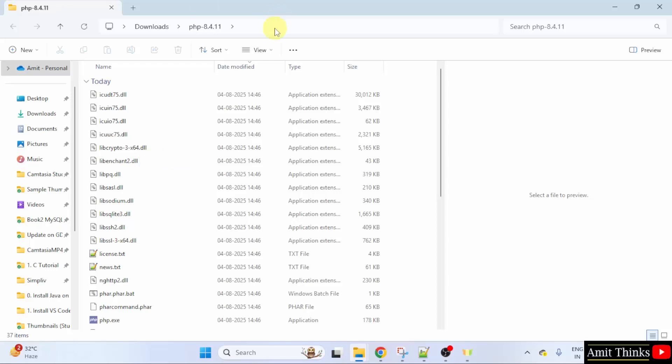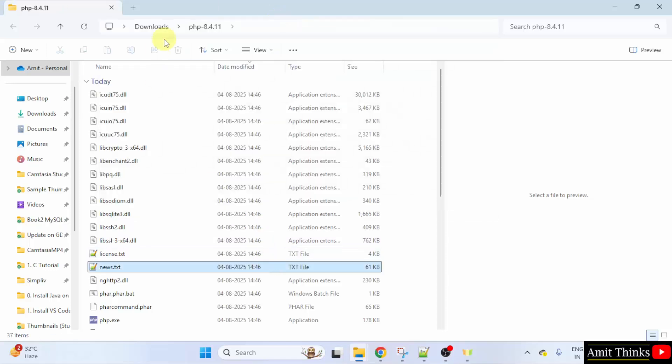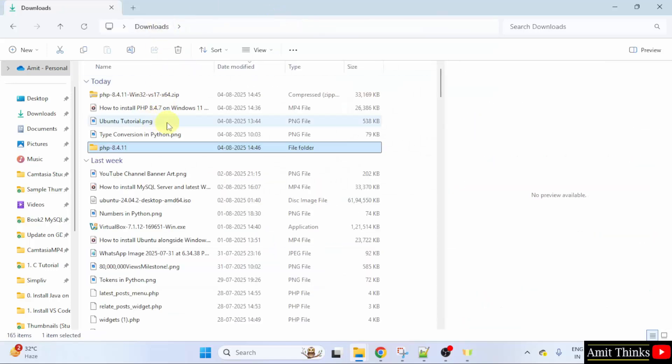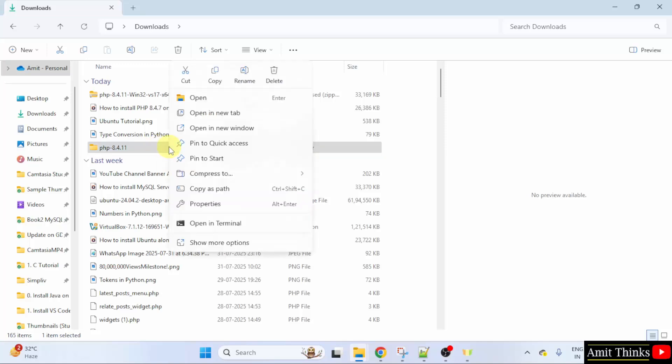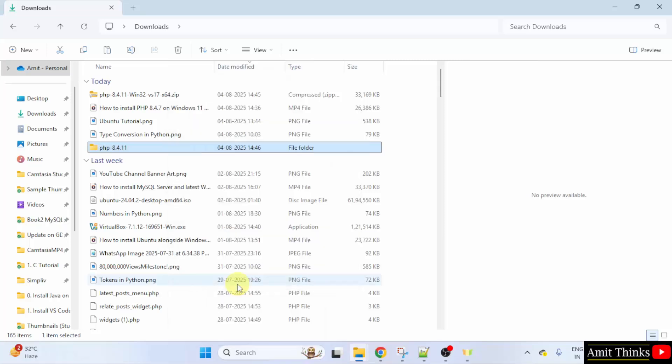Now, our PHP file extracted. Go to the folder. This is the extracted version. Right click and copy. You can also copy it using show more options and click copy here.